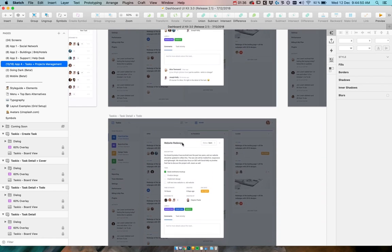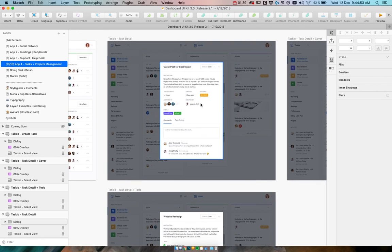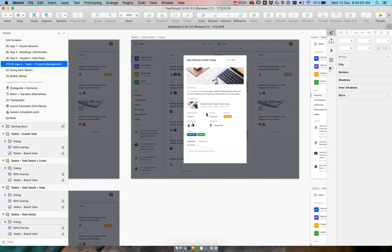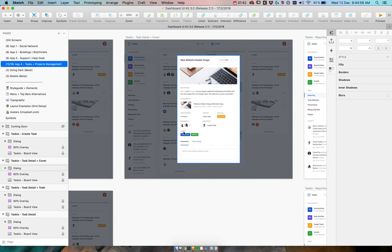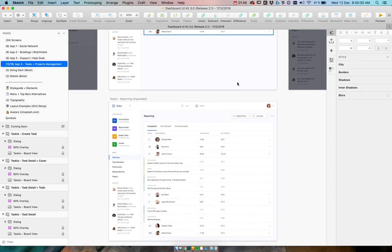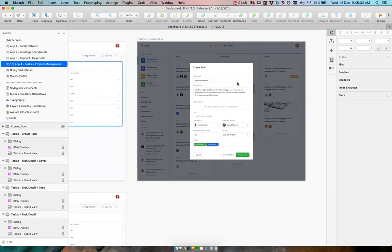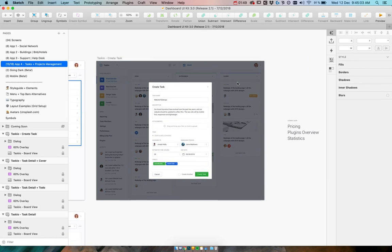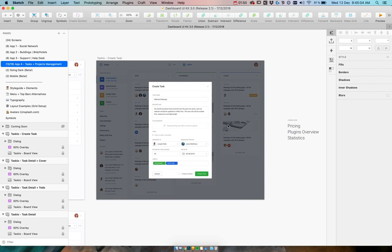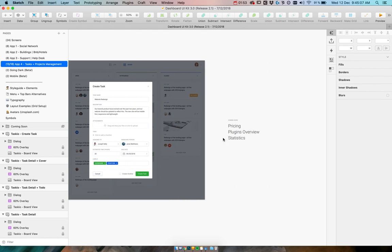...task detail with different types of content like to-do standards view and attachment with a header image. We have also reporting, so another table, and we have great task view. We are also working on pricing and plugins overview screen as well as statistics. There's plenty of new stuff.